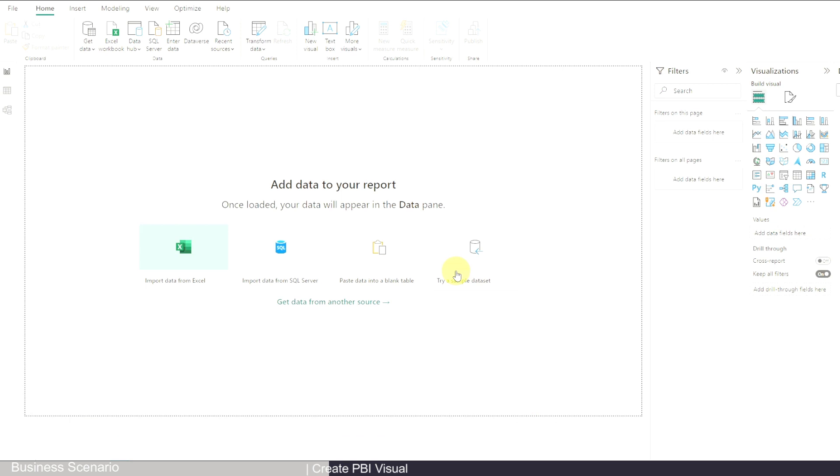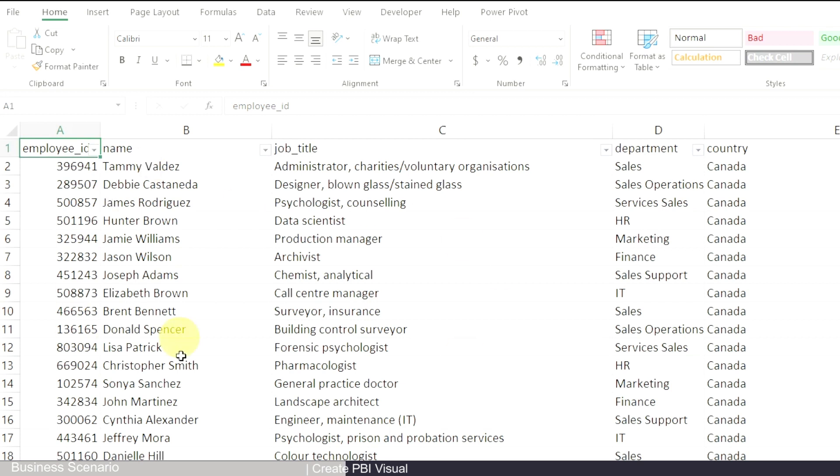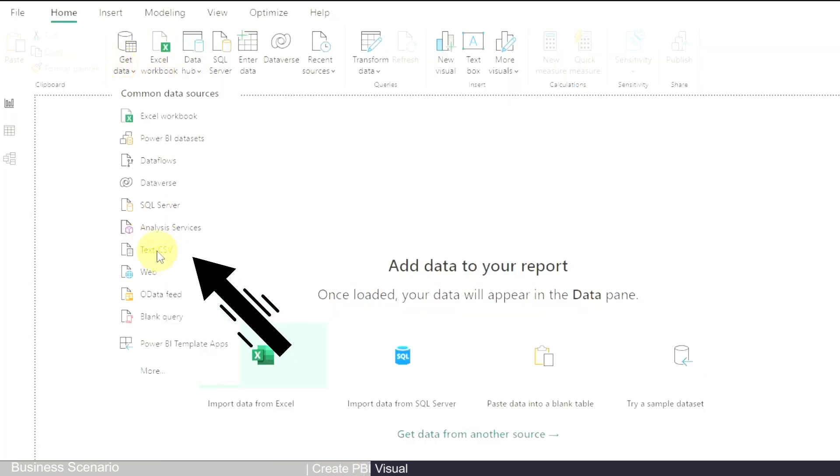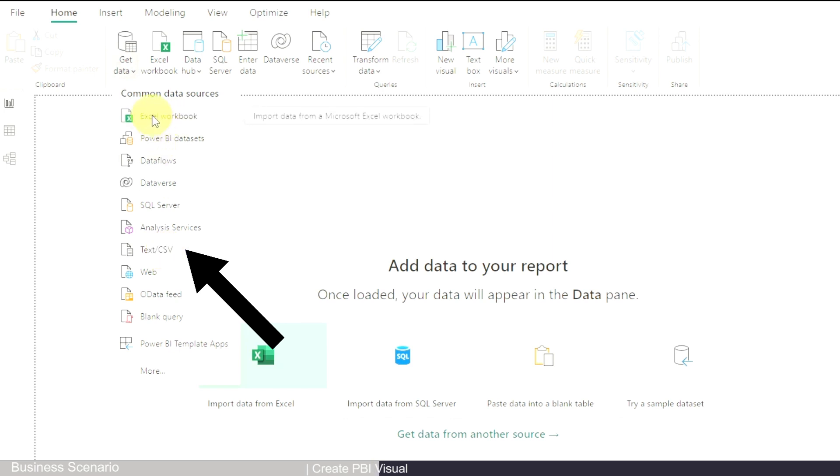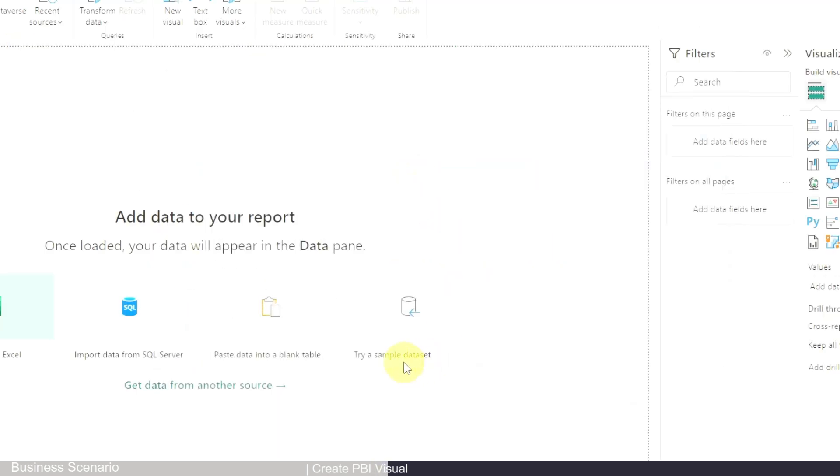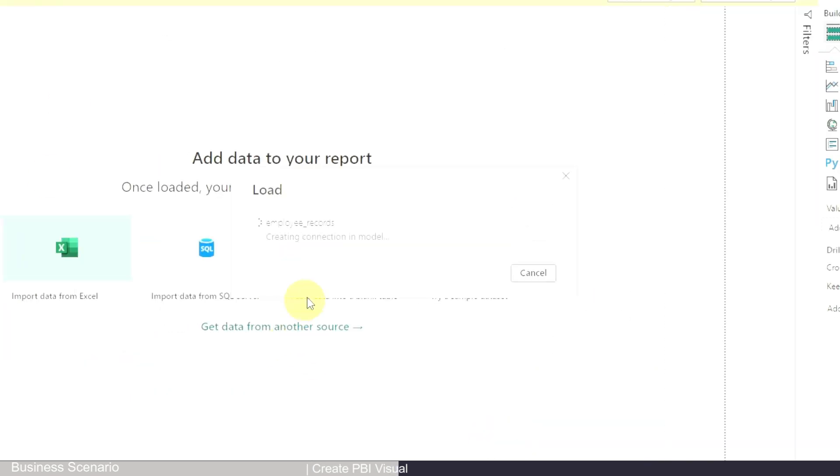When you open it, the first thing you need to do is import the data. The data I have already prepared and cleaned is in Excel - it's actually a CSV file. So in Power BI, I will go to Get Data and then go to CSV. If it's an Excel workbook, then you go to Excel. So employee data, and then it will load the data.